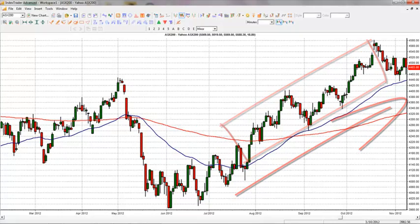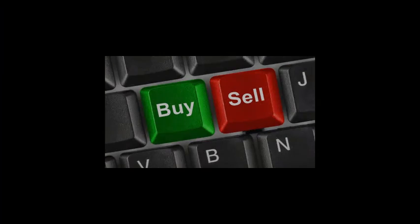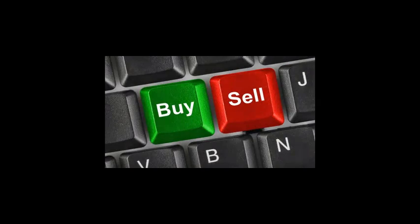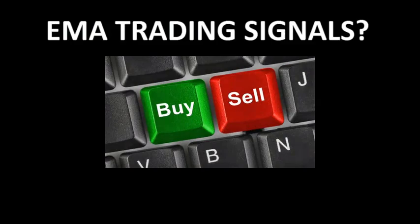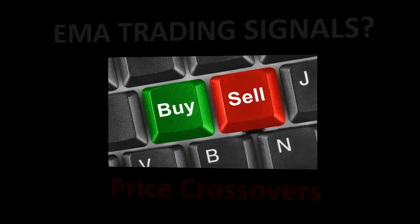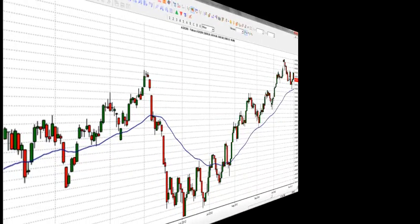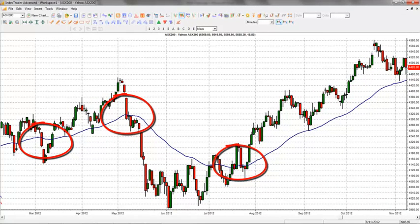The most typical setup when using the exponential moving average to generate trading signals is called a price crossover — when prices cross above or below a moving average, a potential change in trend is signaled.